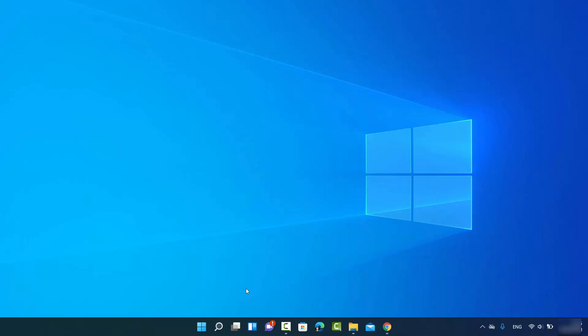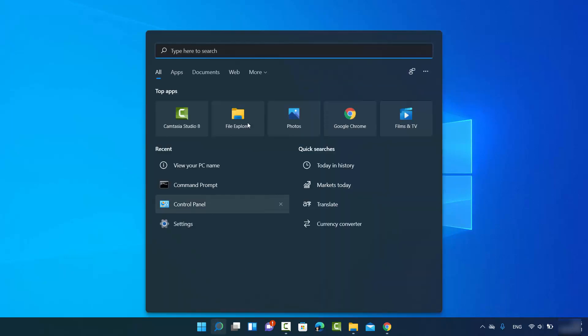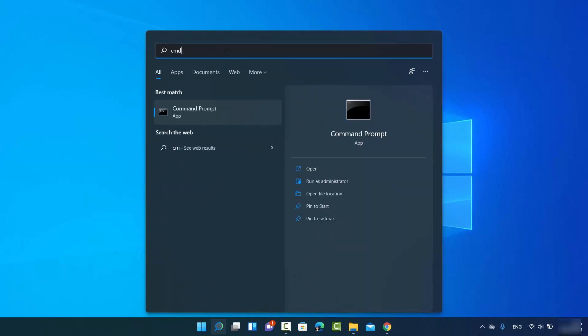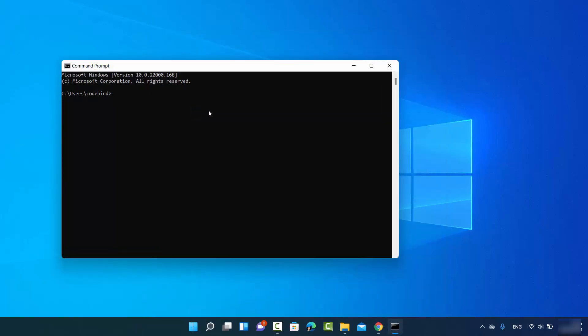The easiest option will be to just click on the search icon and then search for command prompt or just type CMD here and the command prompt result will appear. So just click on that and then command prompt will open.